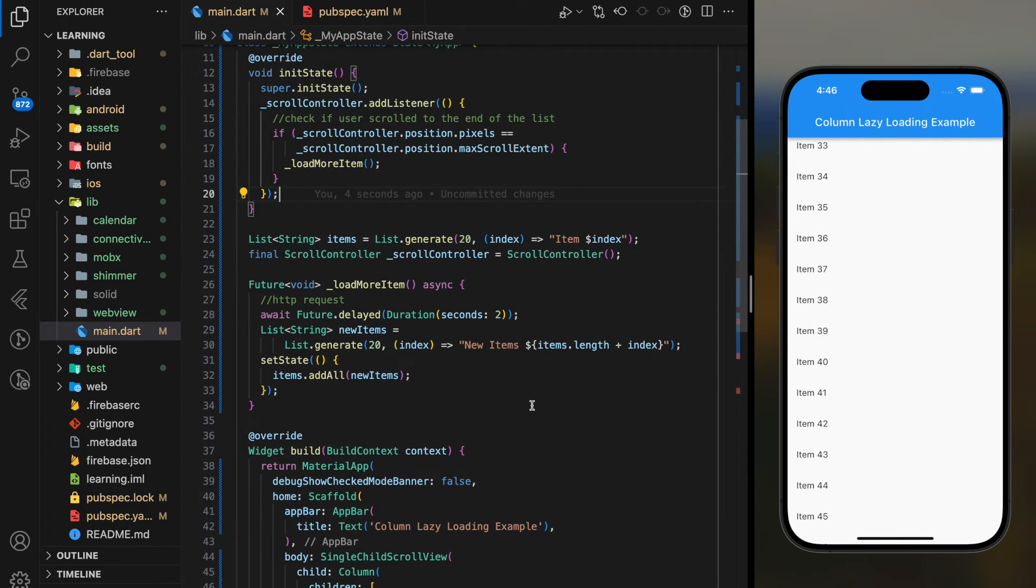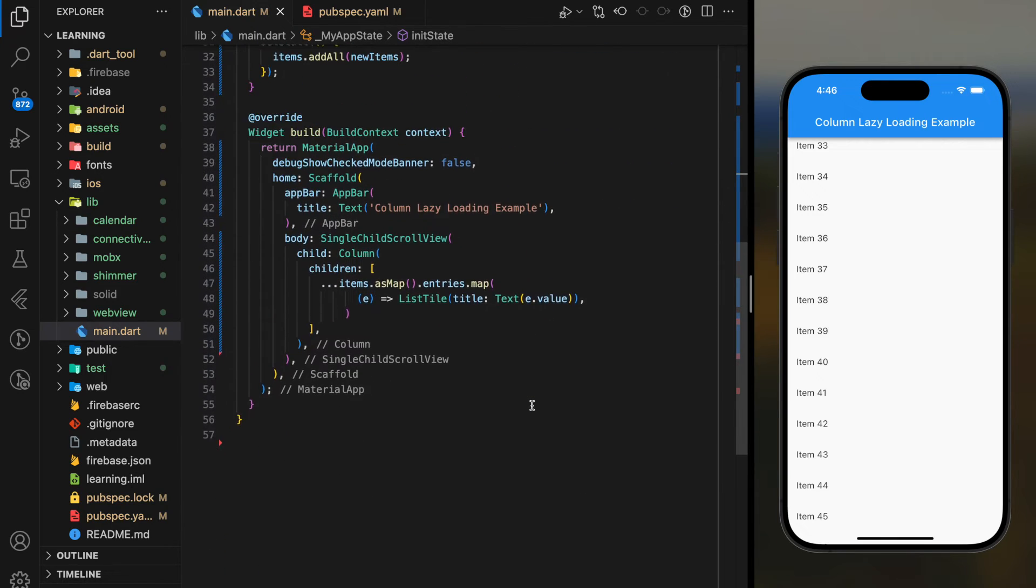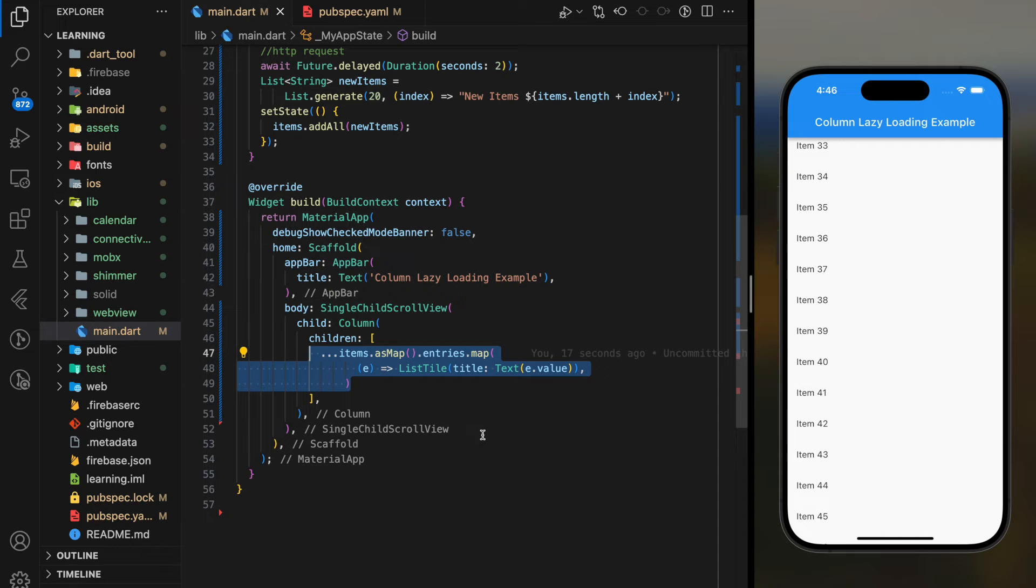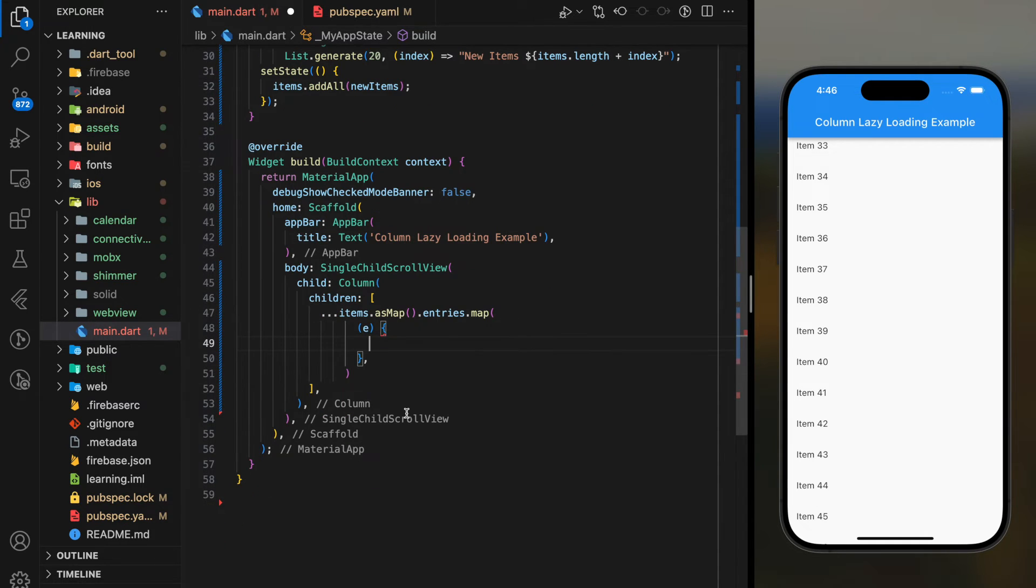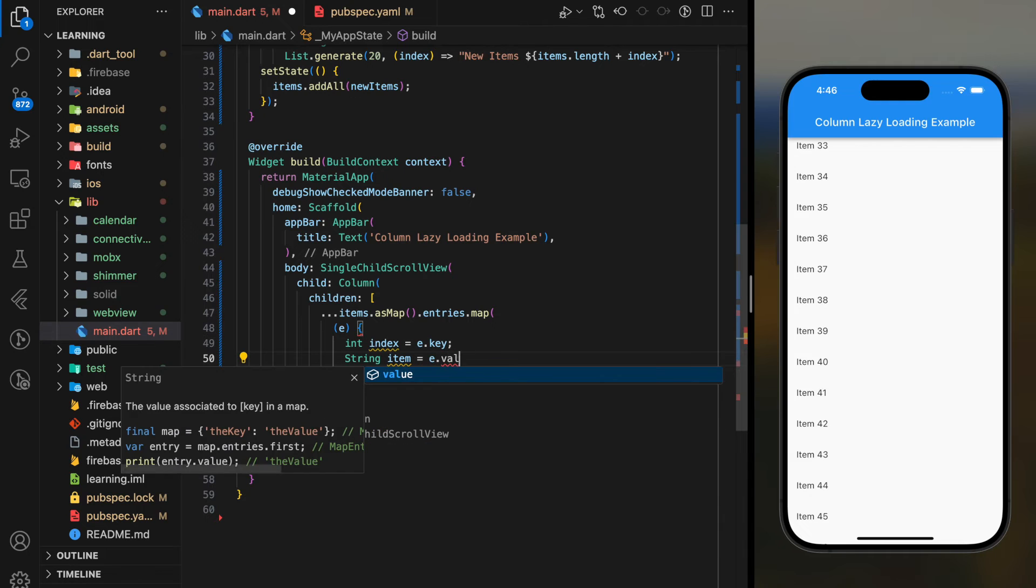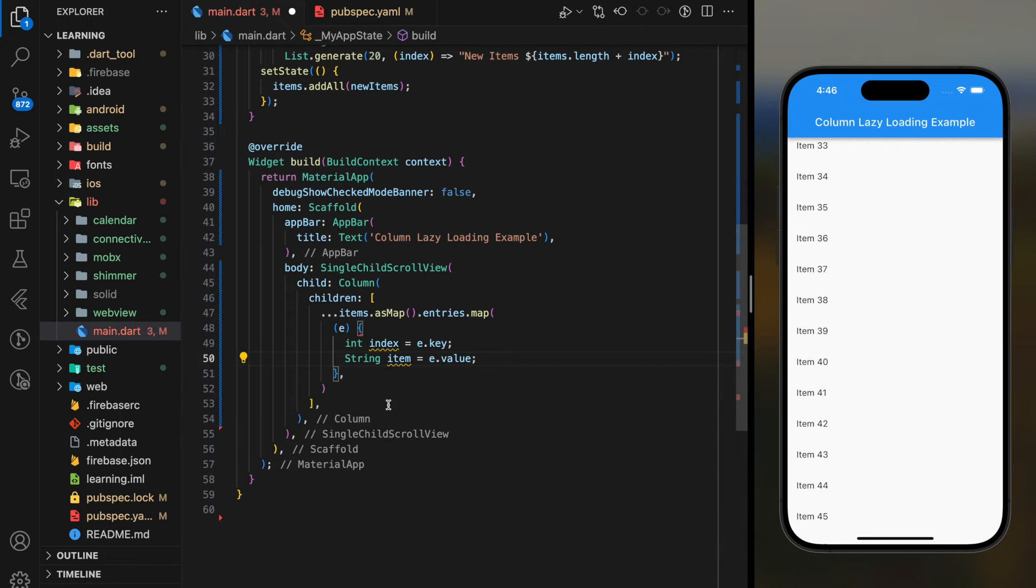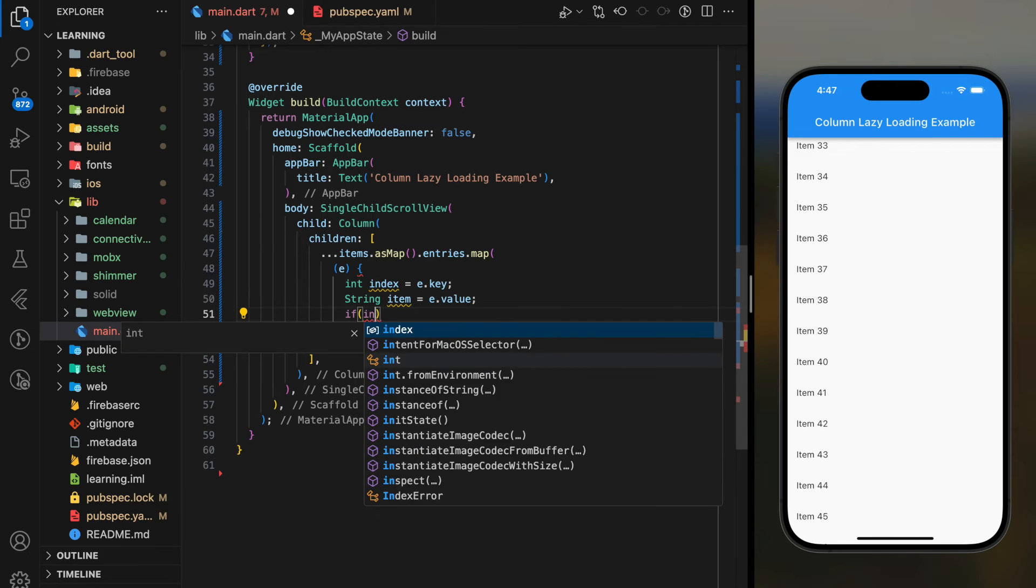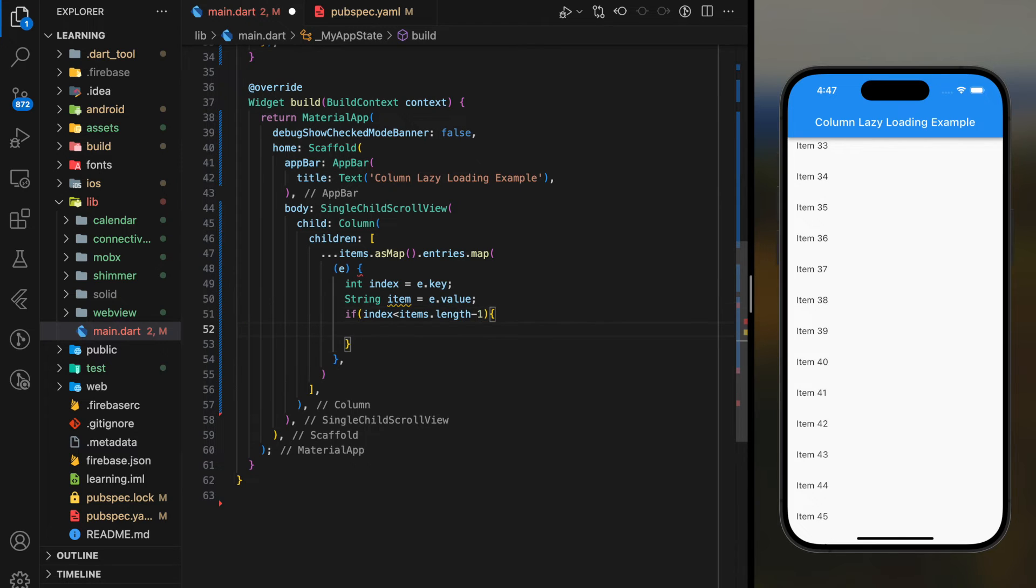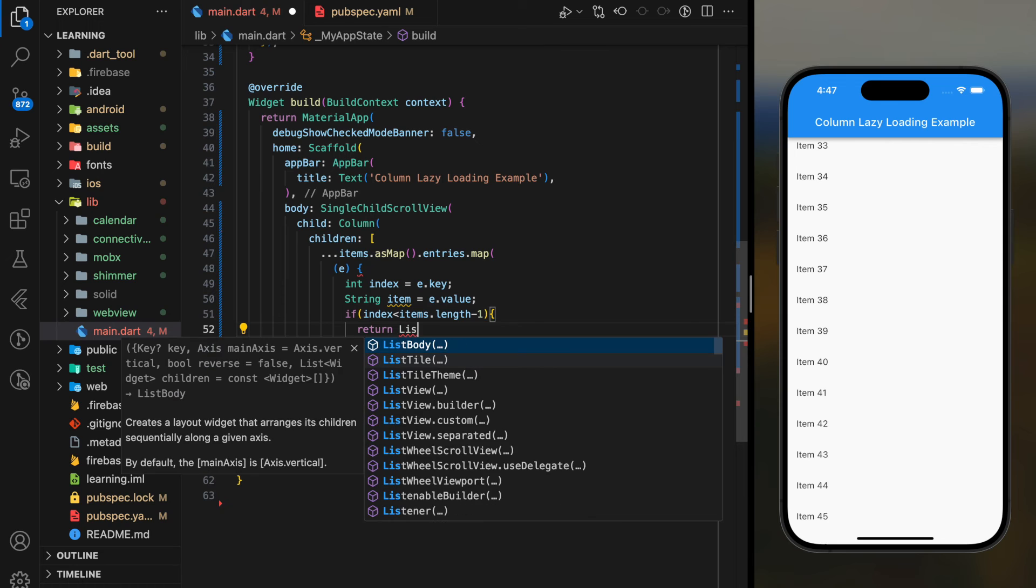Coming back to our column widget, instead of displaying the main list string value, we have to retrieve the index of each item. This is because with the item index, we can check if it's smaller than item's length minus one.